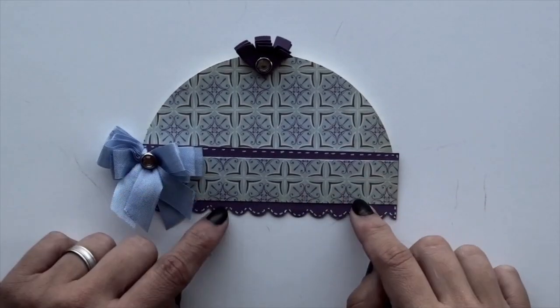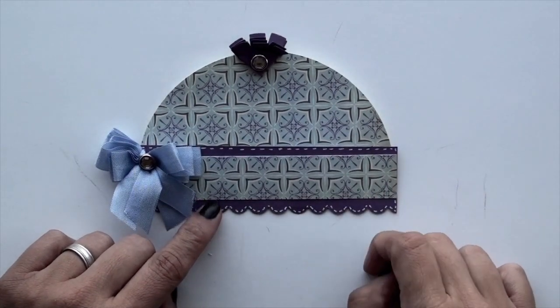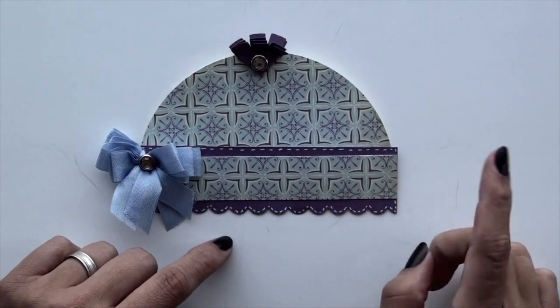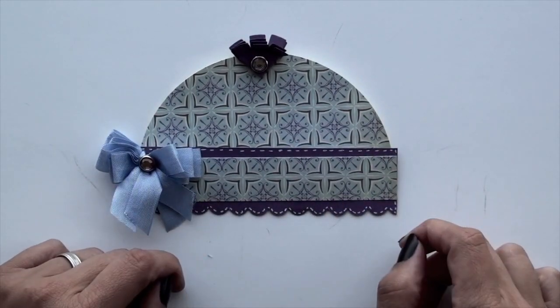Hi everyone, this is Carolina Crafty Cotto here at Splitcoast. Today I'm going to be showing you how to put this gift card holder.